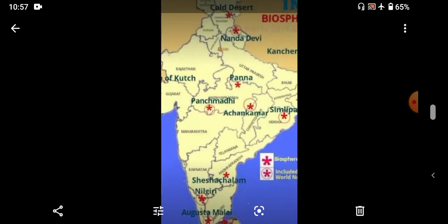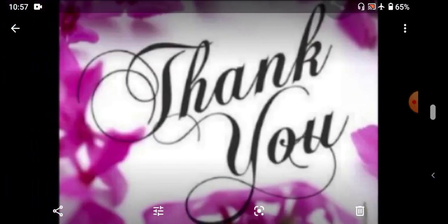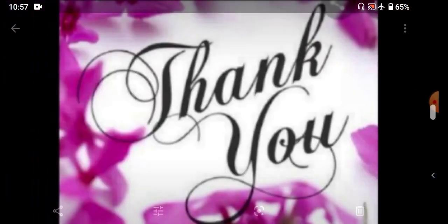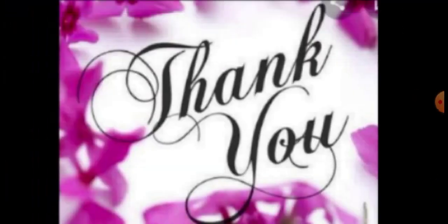That's all for this lesson. In the next class, we will revise the next lesson. Okay students, we will meet in the next class. Thank you.